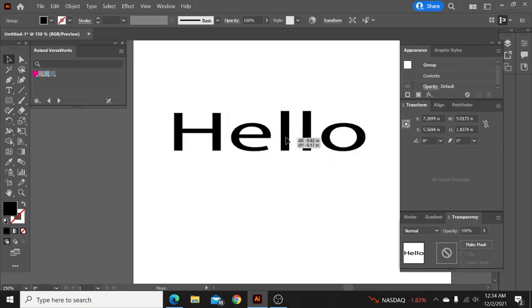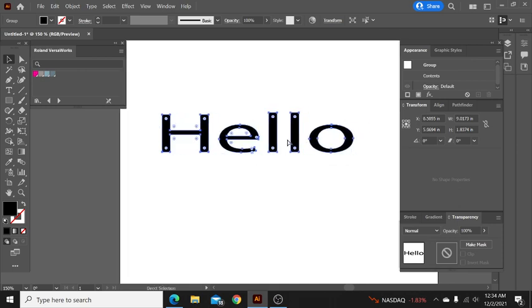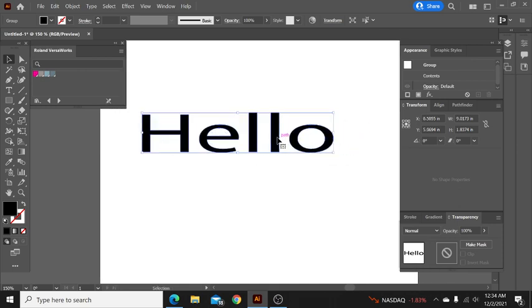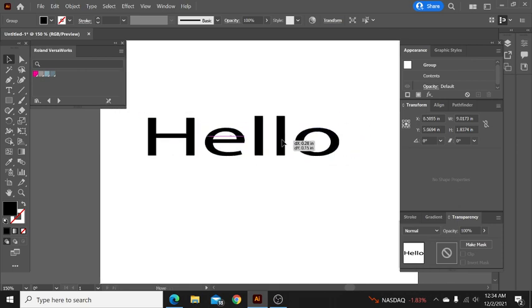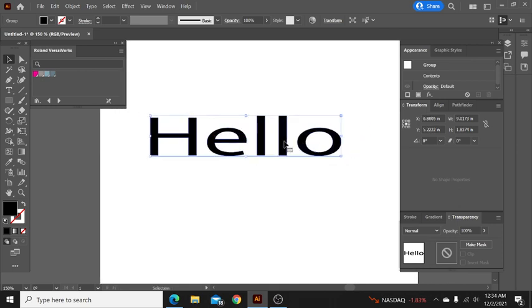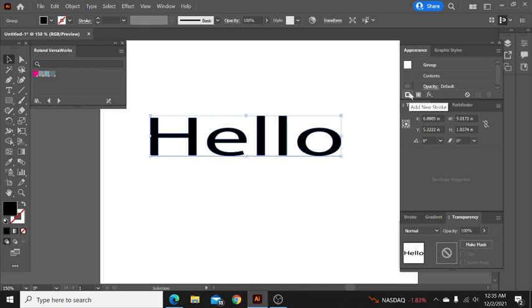So now what I do is there's two ways to do this. The first way that I like to do it is up here in our little appearance tab. I will click on add new stroke as you can see right here.